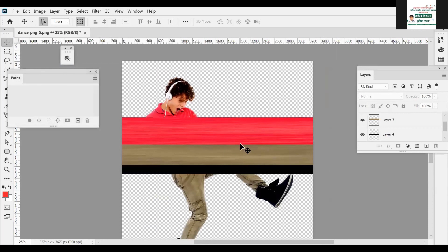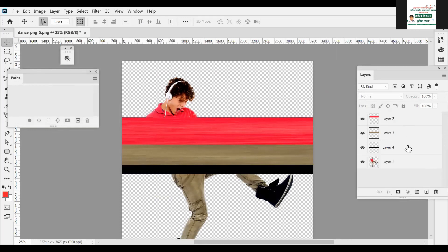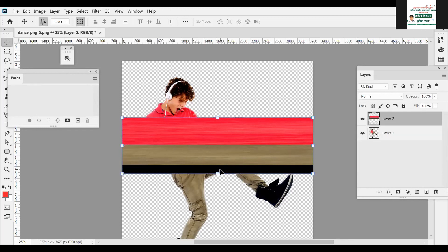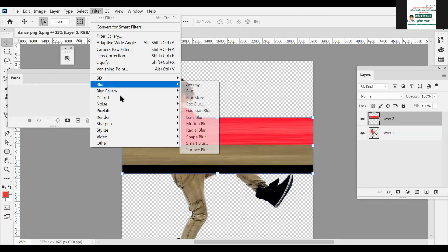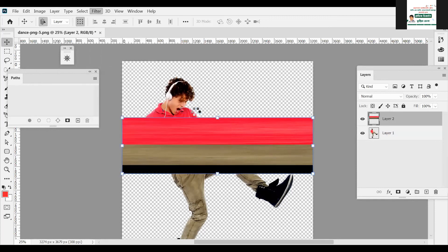We have to edit this. I will select this. Now we have to filter it. It's a terminal.